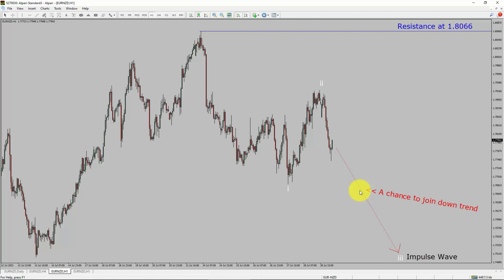A decisive bullish breakout above the 1.8066 resistance level is going to end the downtrend in the 1-hour chart of Euro vs New Zealand dollar currency pair. To be more specific, the red colour highlighted area offers a selling opportunity, which is the previous third wave of one lesser degree.